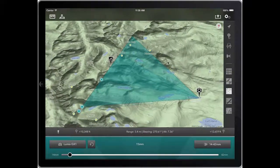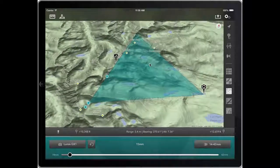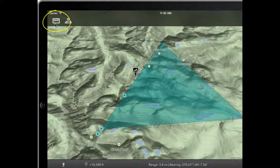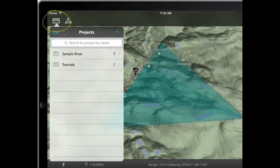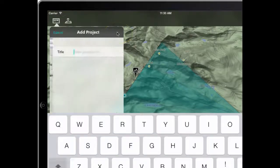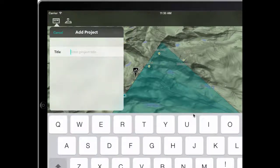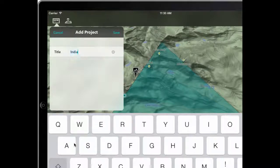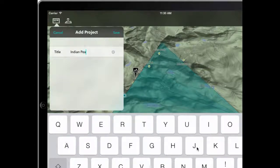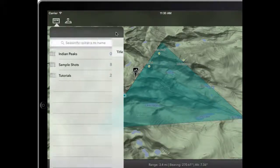So let's work out how to save that. To save your shots to a shot list, you use this button up here on the top left. We have something called Projects. What I'm going to do is create my own project for this illustration. We're going to call it IndianPeaks.